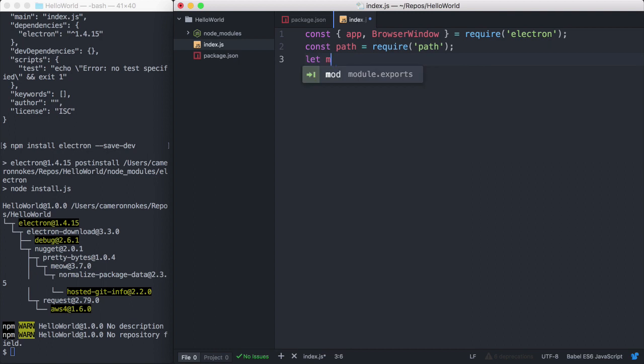We'll also create a reference to our main window up here. We define it up here at the top level so that it never goes out of scope in a function closure. If it does go out of scope, we risk having our browser window garbage collected and destroyed.